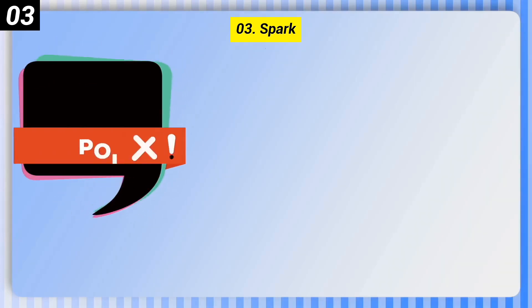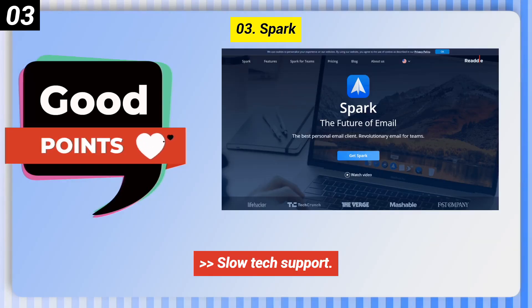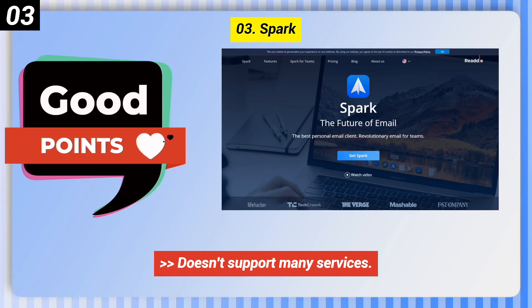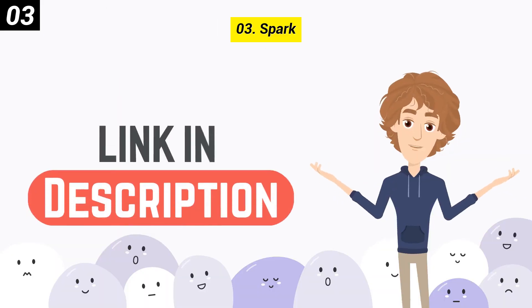Here are some bad points of Spark. It has slow tech support, a questionable privacy policy, and doesn't support many services. You can check out the link in the description box.